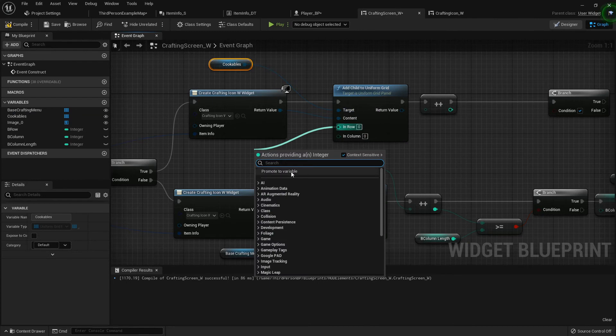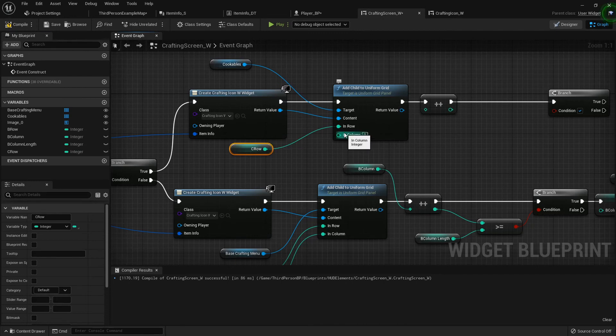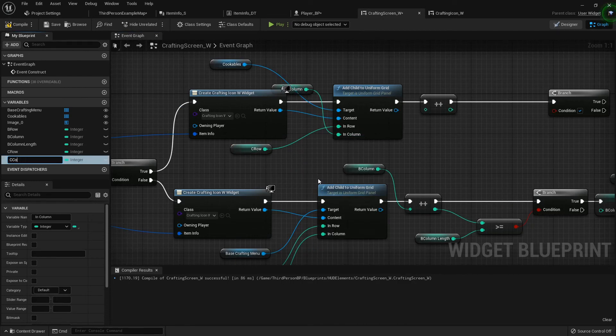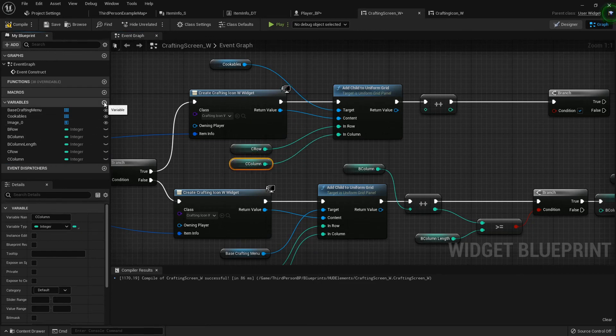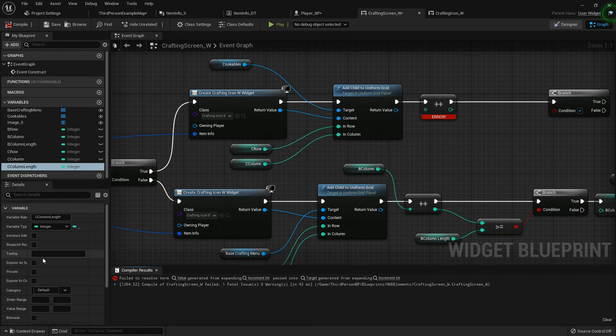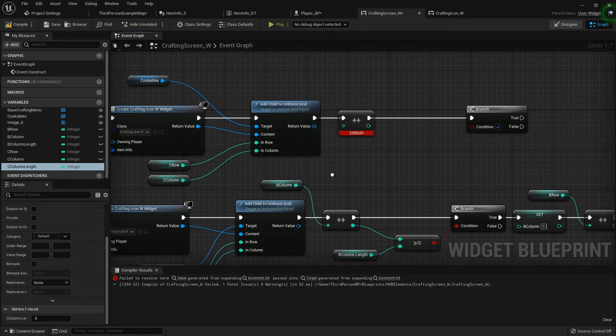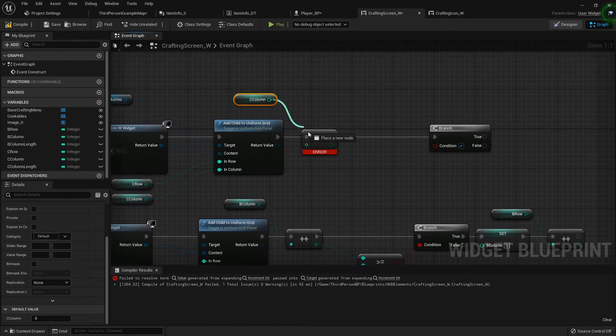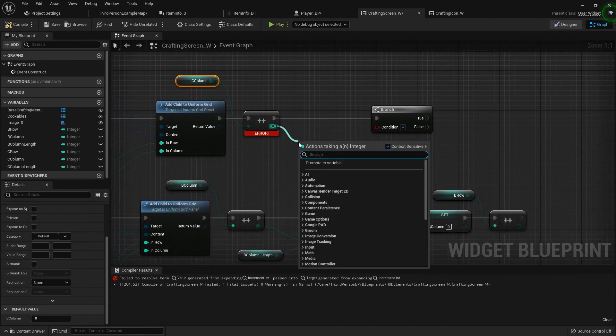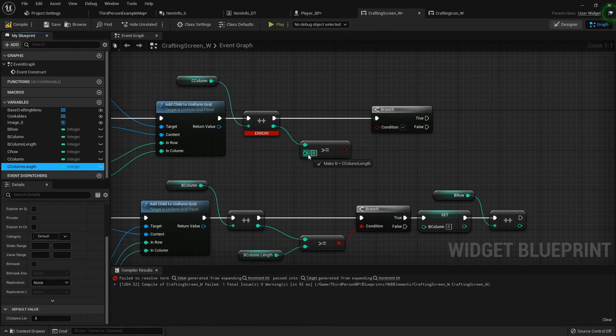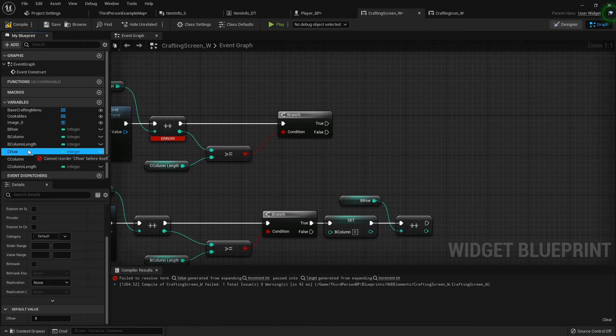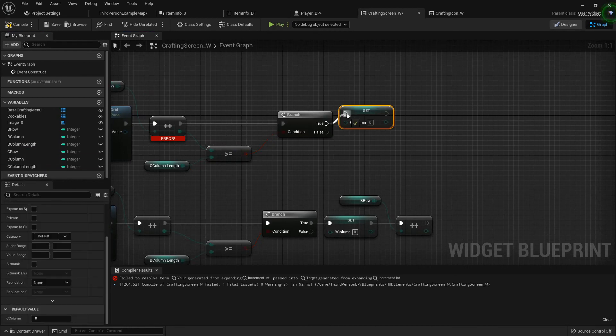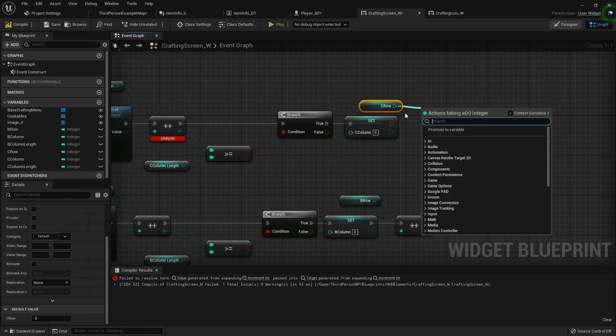Now this is going to be promoted to a variable called c row for cookables row or crow. Let's see, c column. Compile real quick so that I can default that to five. Now for the increment on the first one we want to increment our c column. Then when we do we want to see if it's greater than or equal to our c column length. If it is, then we set c column back to zero. Get our crow and increment that one.